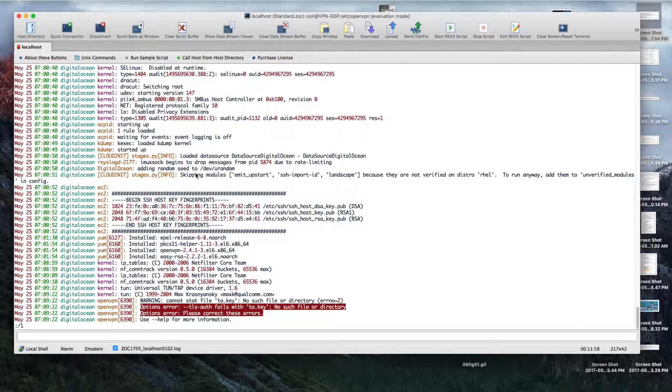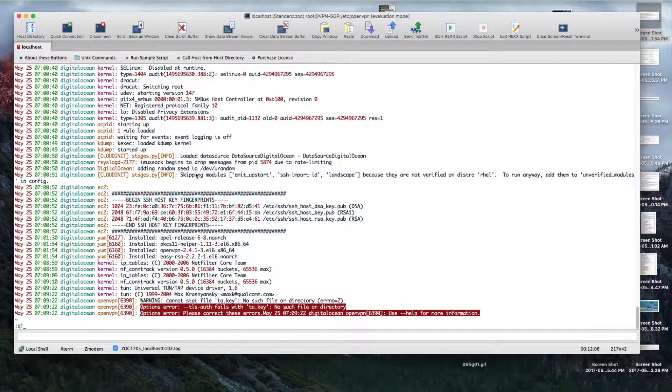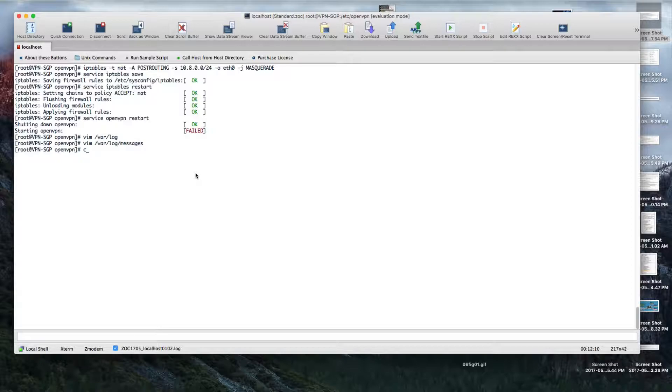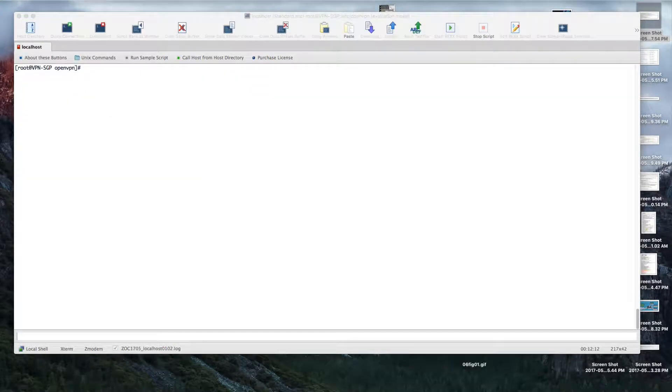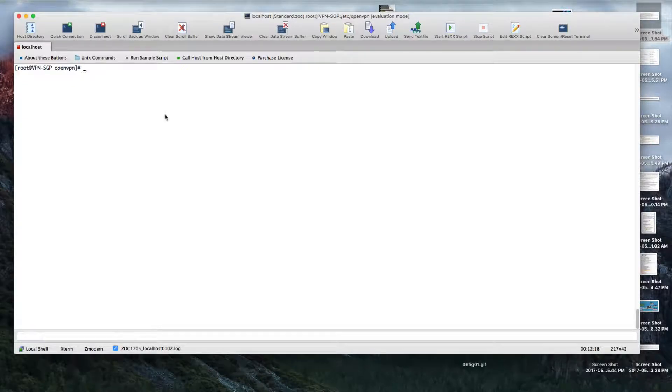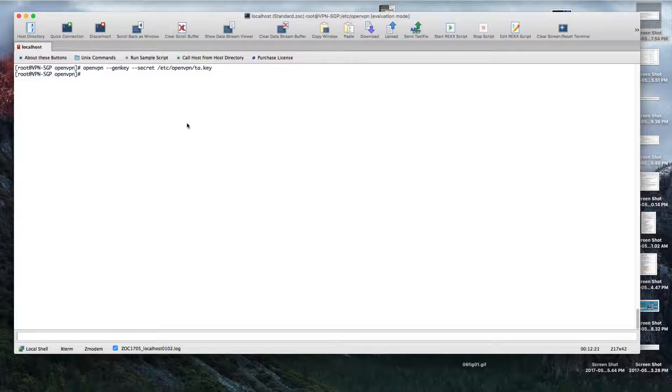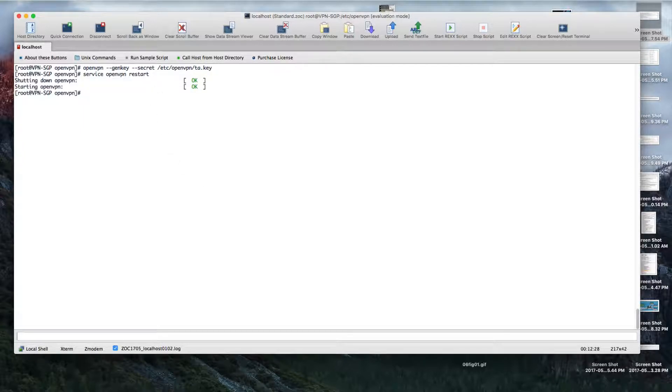Let me check the messages log. Oh sorry, we need the ta.key as well. Let me uncomment that in the server.conf and enable the ta.key. Okay, it's all up and running now.